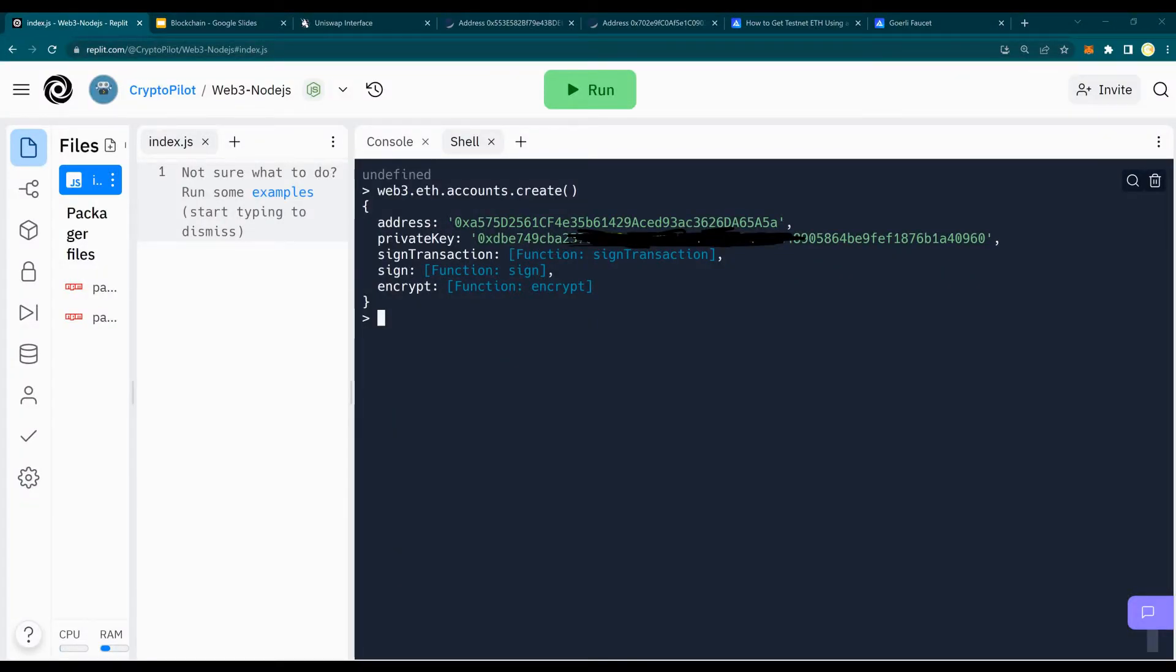So as soon as I do a create, I get this address, which is my public key. This is my private key. I have hidden the components of private key. Obviously, you don't want to share the private key with anybody else.